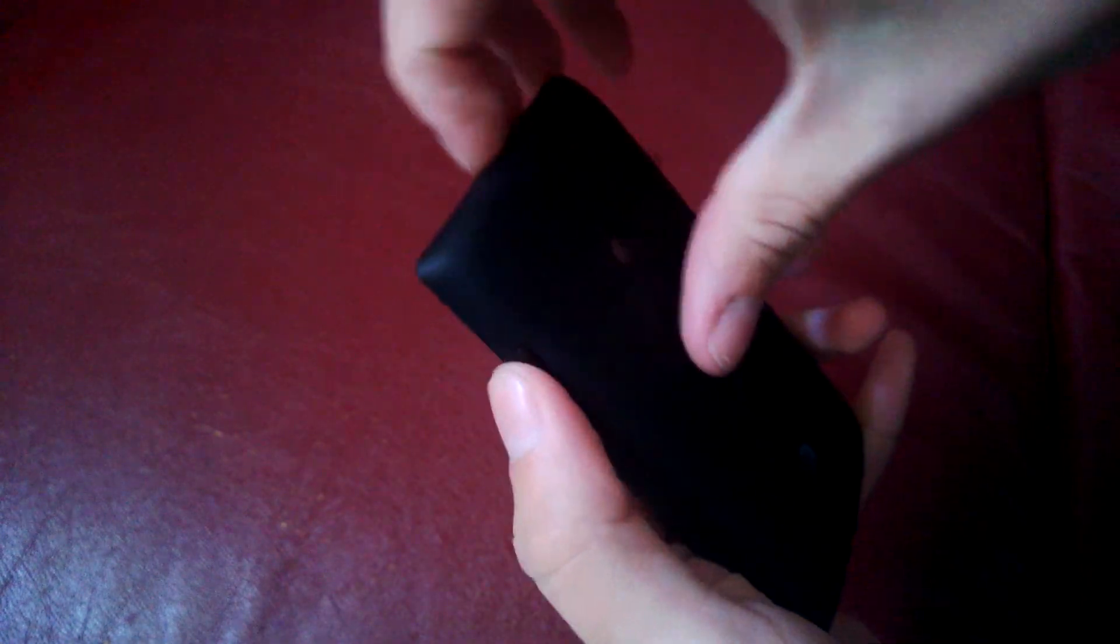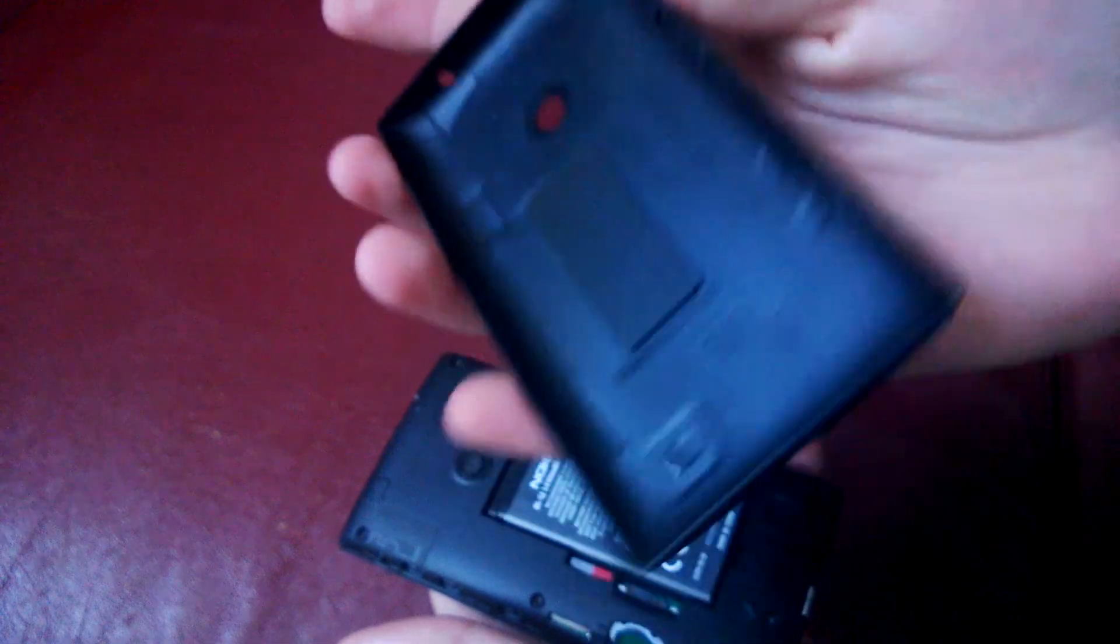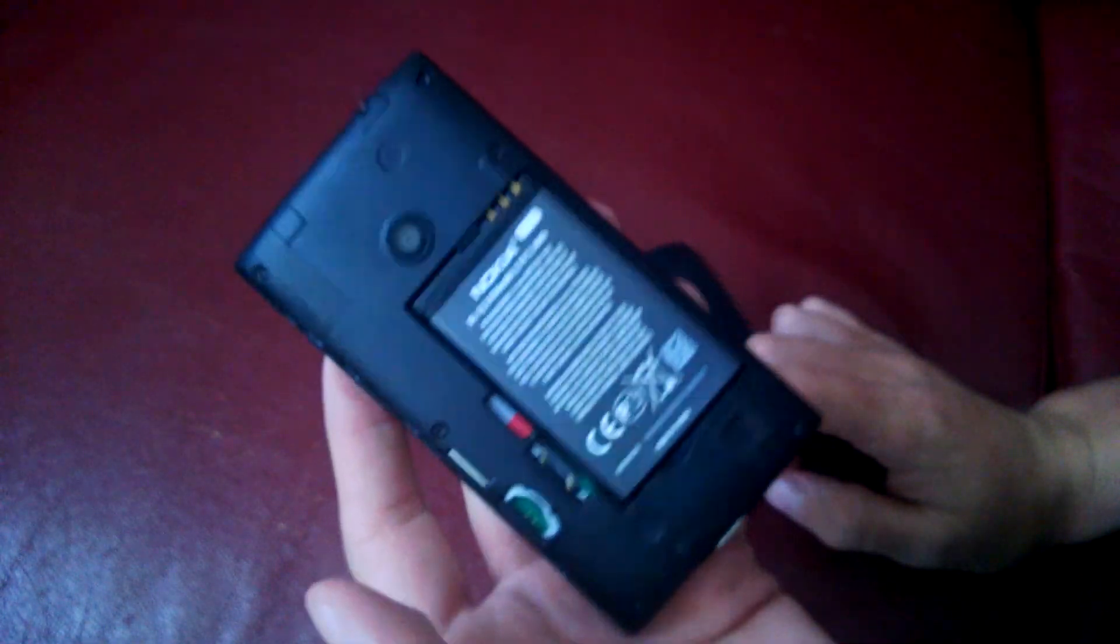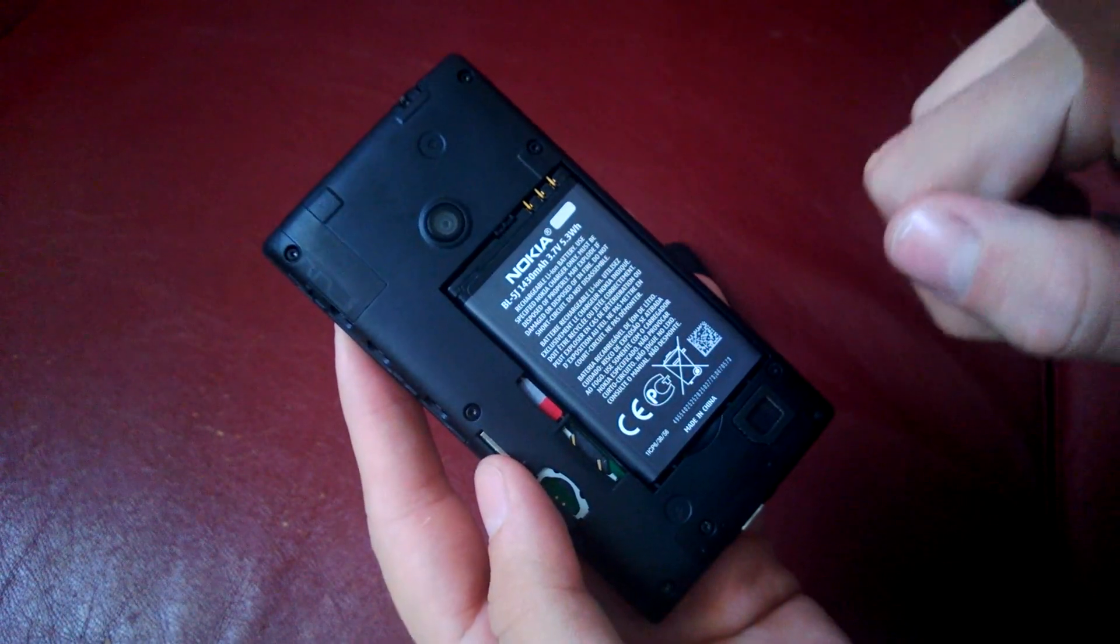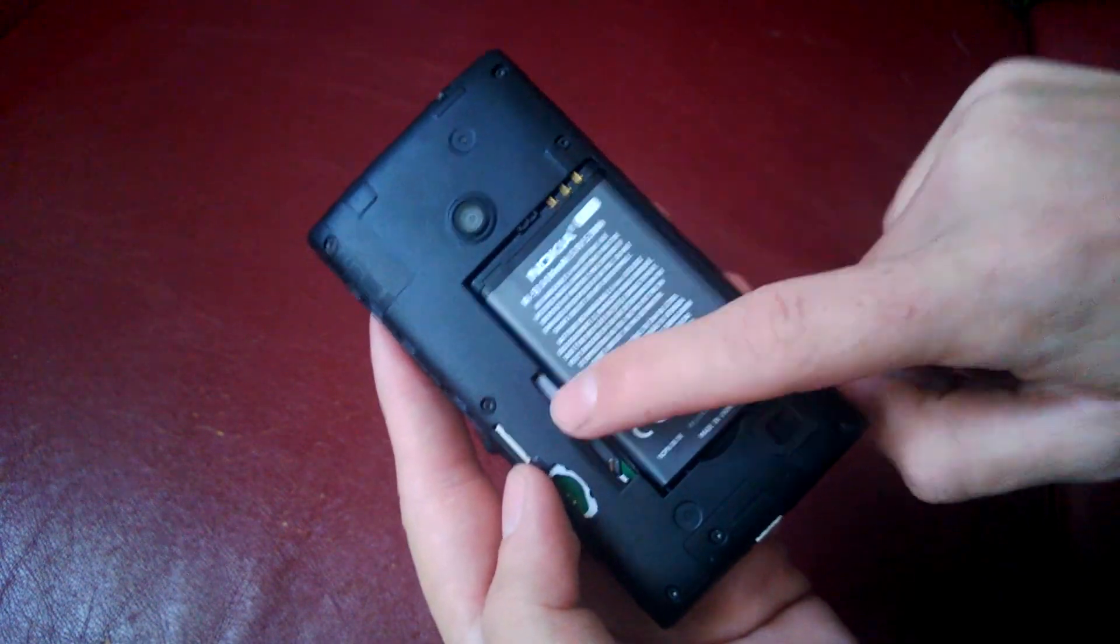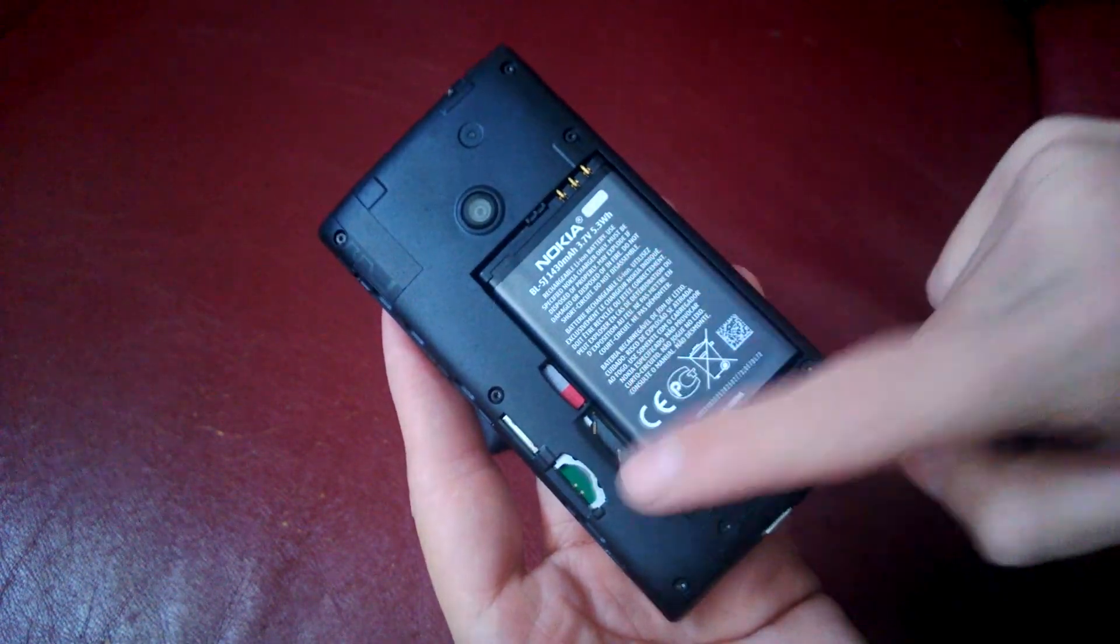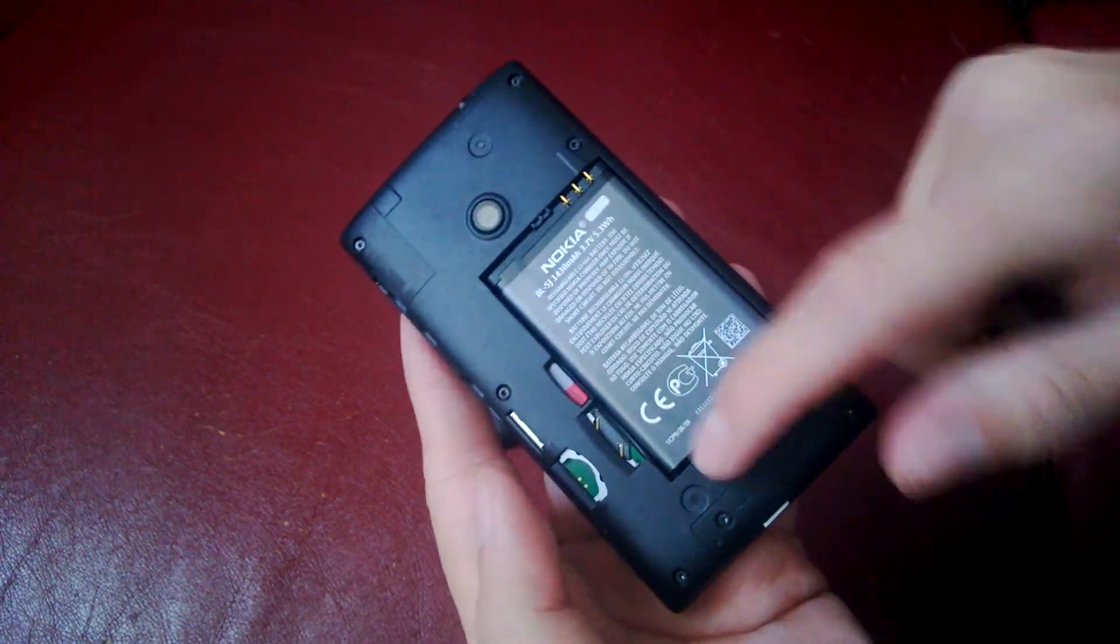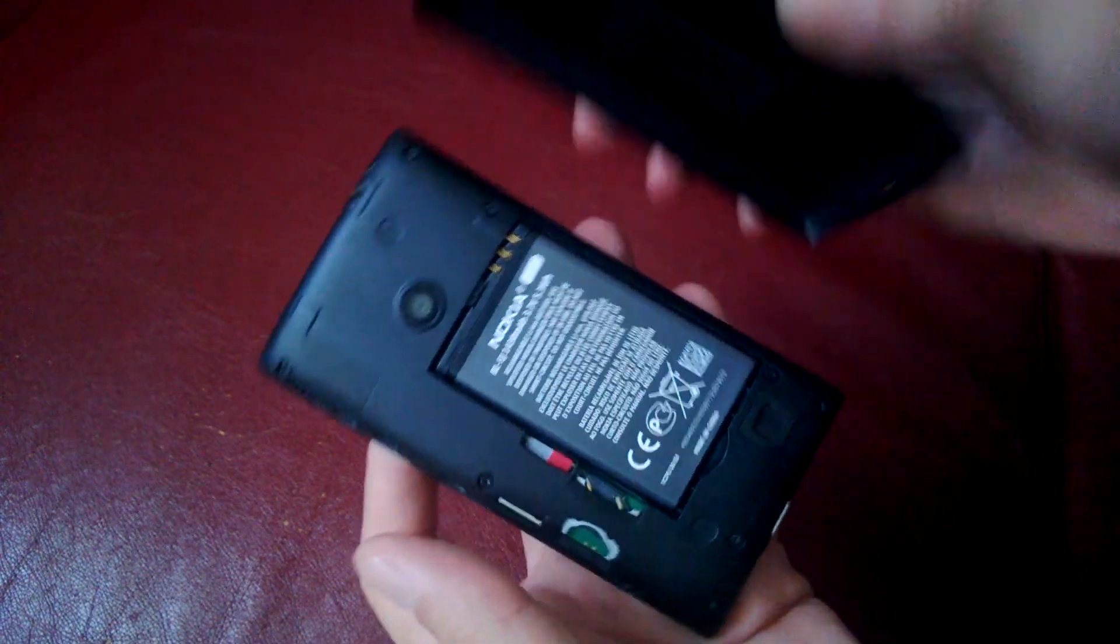Taking off the back is pretty easy, you just take it off from the top. There's your back cover. You gain access to your 1430 mAh battery, your micro SD card slot, and your micro SIM card slot. And then there's your speaker and all your information under that.